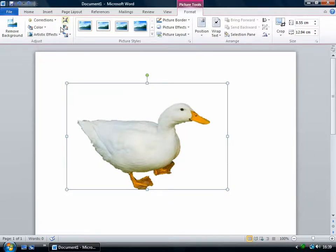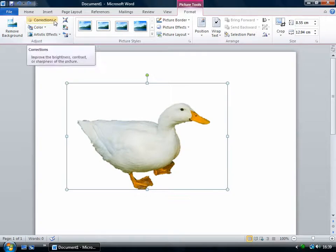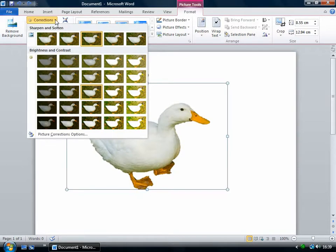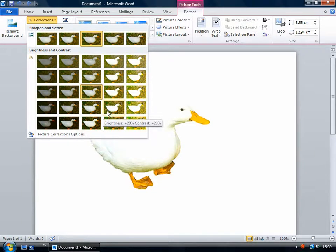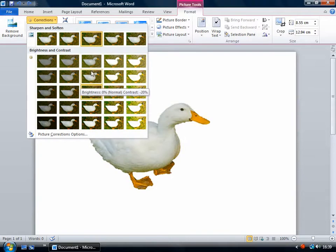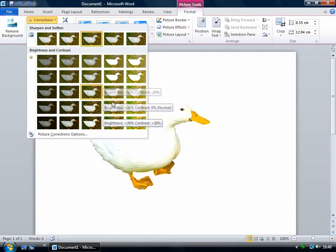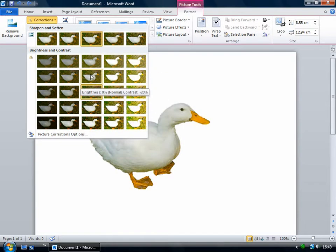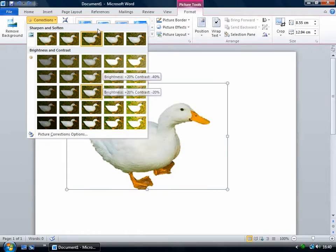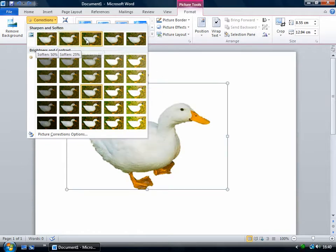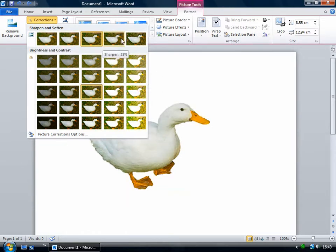The rest of the adjust section gives you these photo correction options. So let's take a look at this one. You've got brightness and contrast. So if that needed to be changed, you can just click on one of these. If you find that any one of these previews is just right, you could just click on one of those to change it. Same with the sharpen and soften.